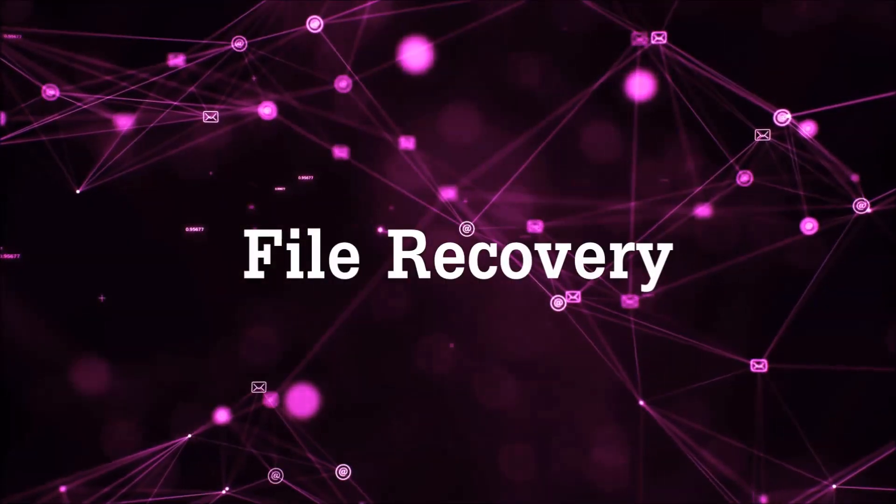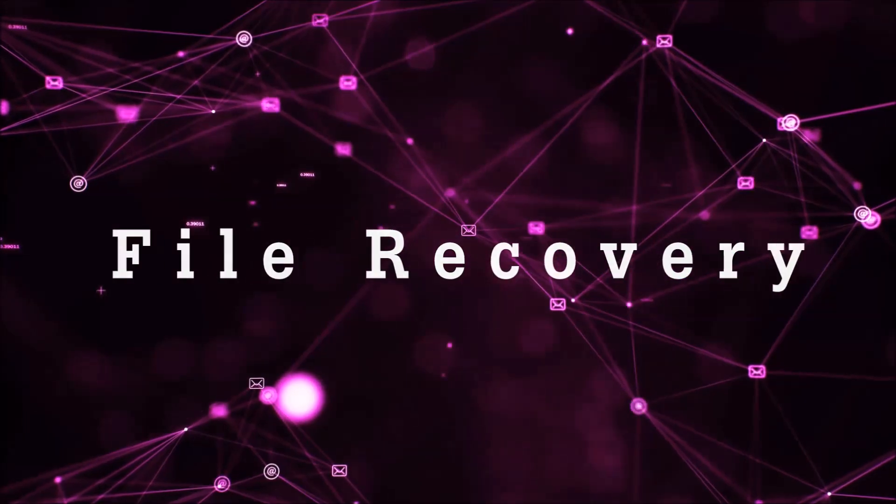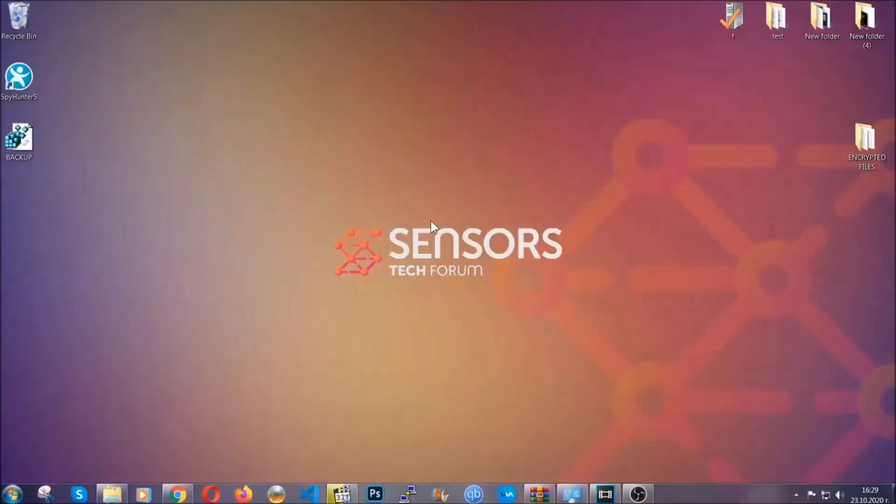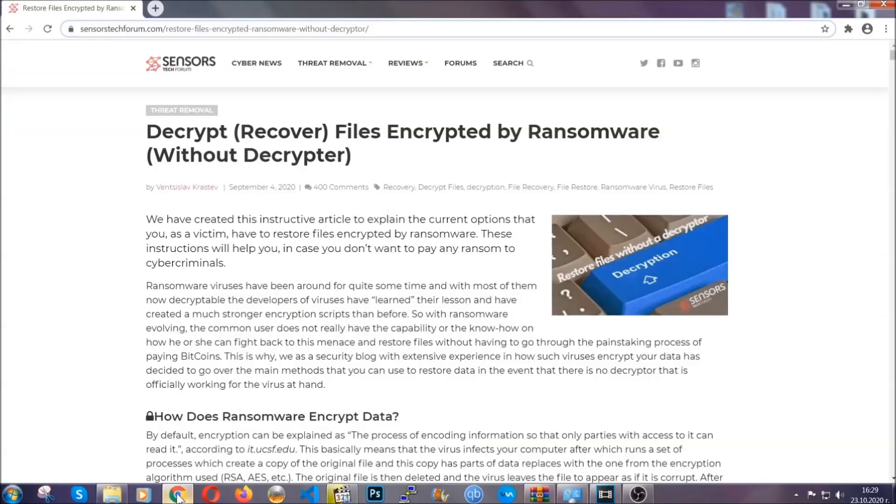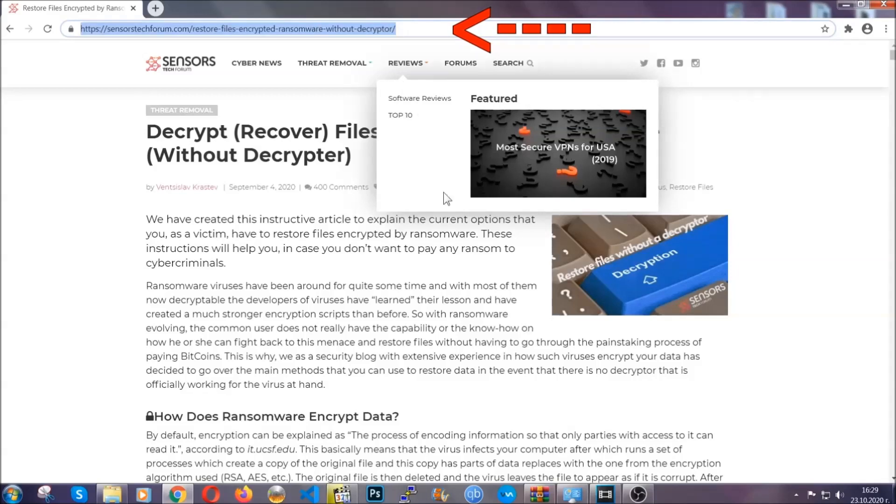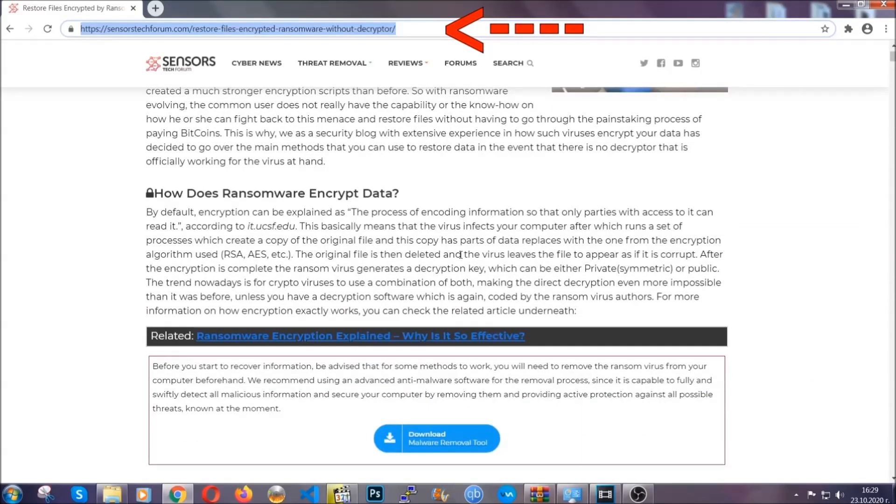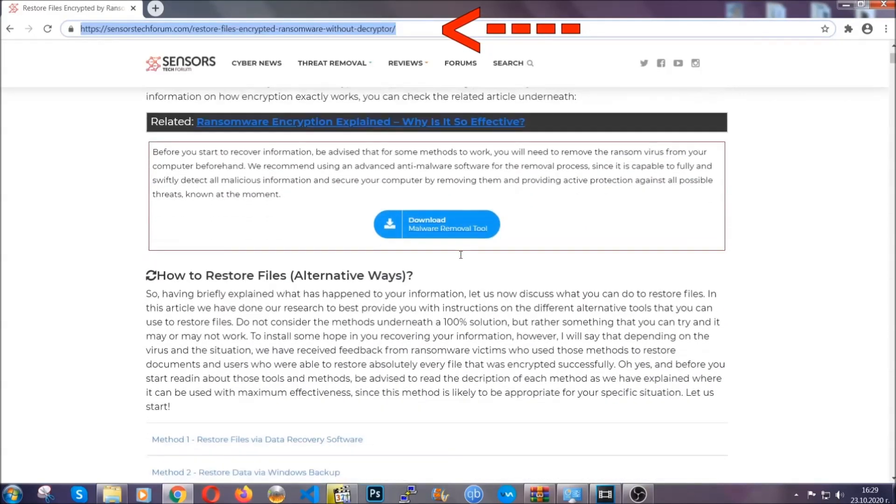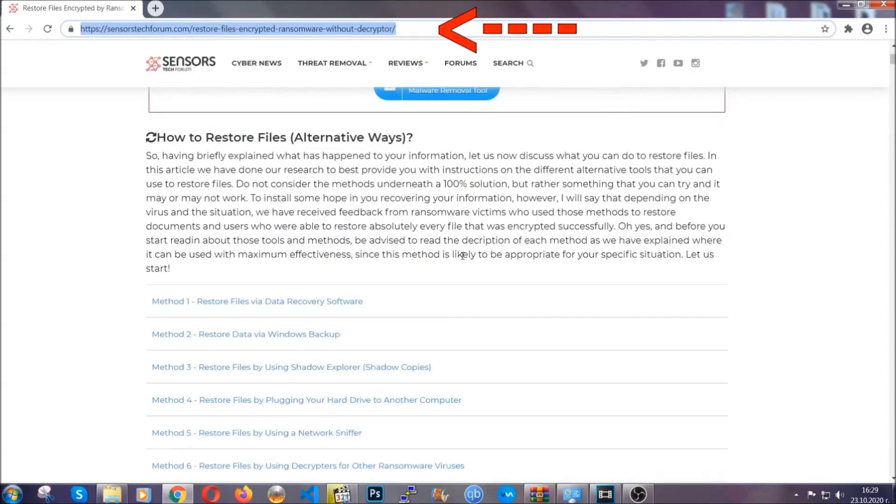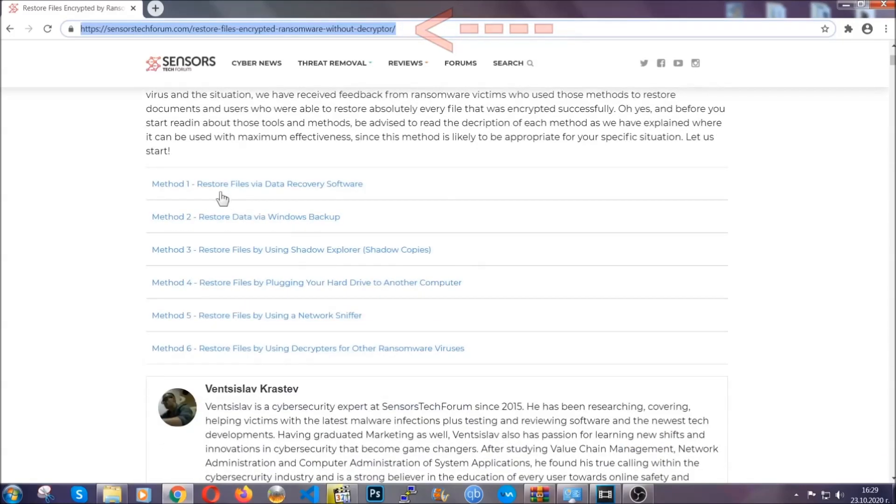Now for the file recovery, I'm going to show you several simple methods that you can try and that many of our users and our subscribers have already tried, and these methods have worked. What you're going to do is you're going to type in the following link in your address bar and you're going to hit enter to open it. This will take you to our specific article for file recovery against ransomware viruses.